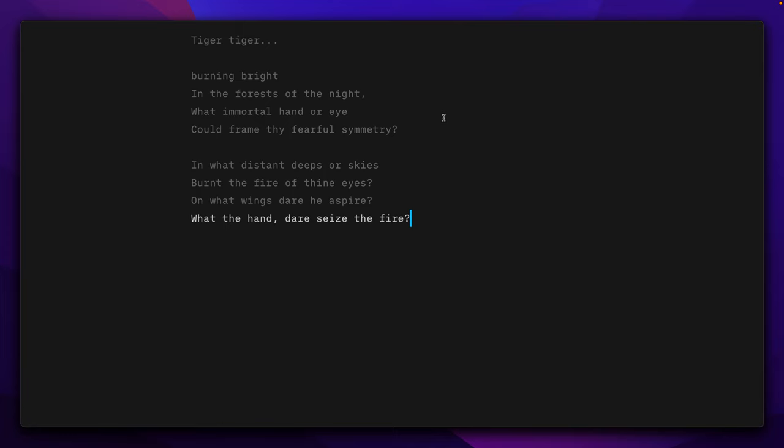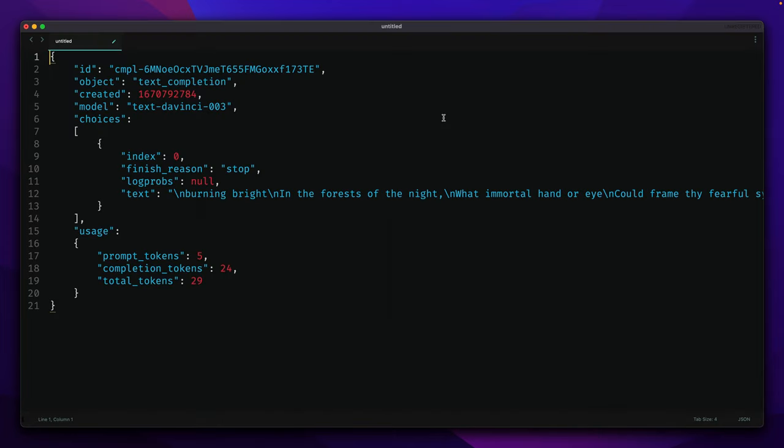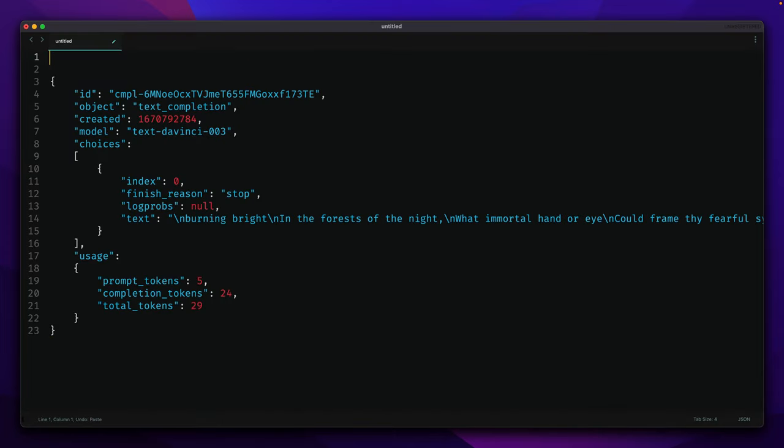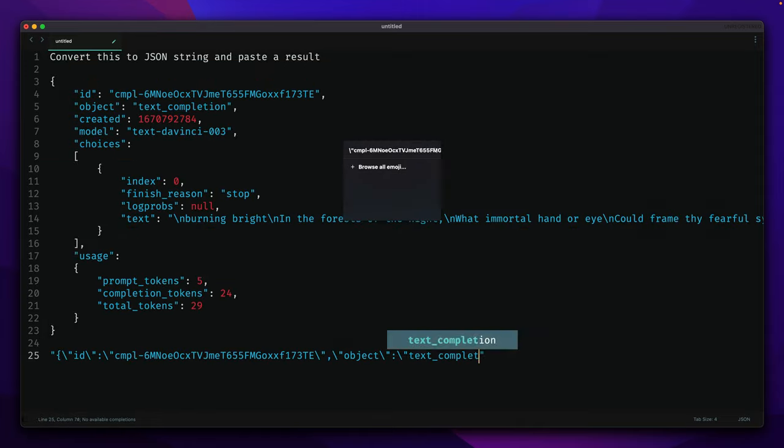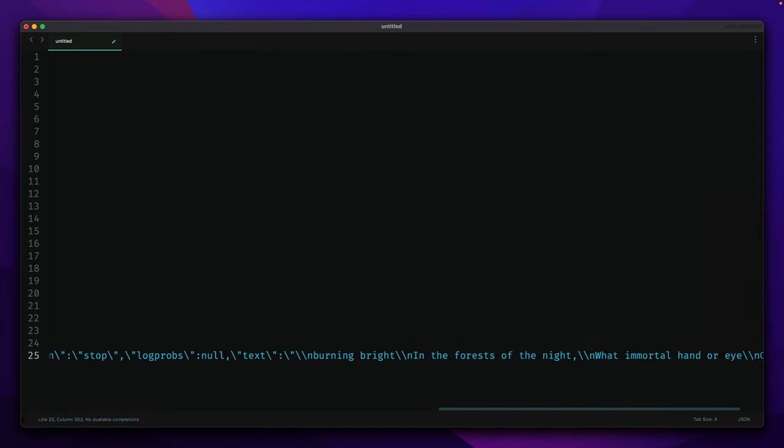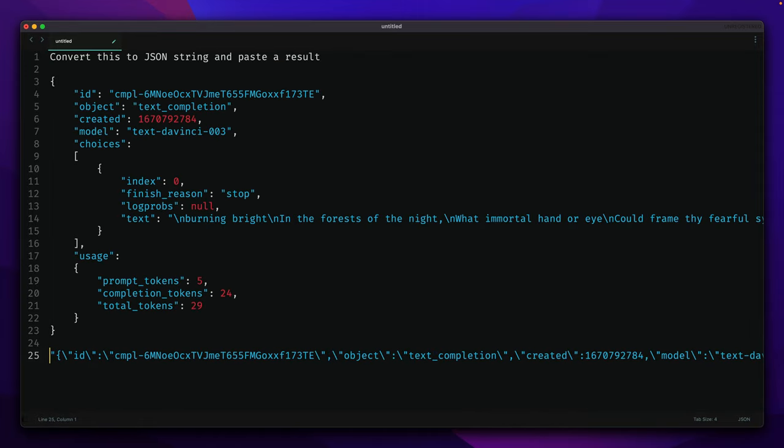The most important part here is that we can use this macro everywhere in our system. So let's say in Sublime Text 3 I will make our prompt like so. As you can see, I have my result.